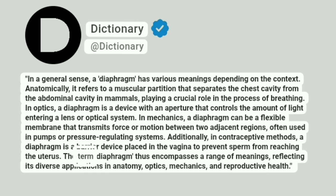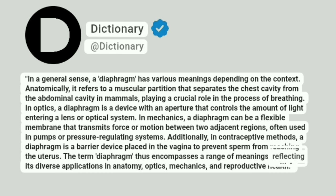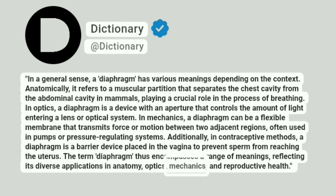The term diaphragm thus encompasses a range of meanings, reflecting its diverse applications in anatomy, optics, mechanics, and reproductive health.